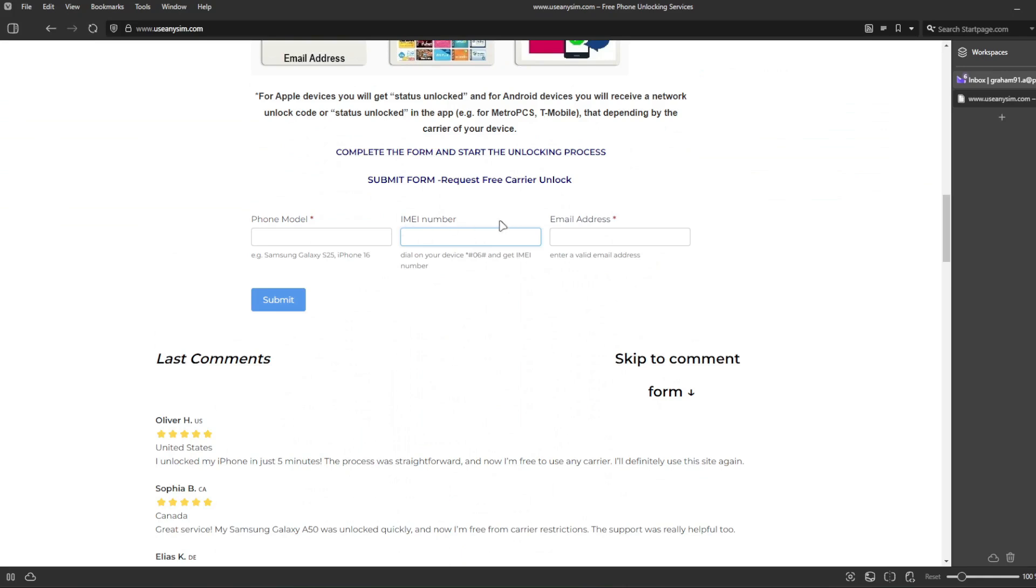If there's a mistake here, this method will not work. The last step is to enter your email where you want to be notified once your iPhone has been unlocked successfully. And now you just have to wait until they send you your email.